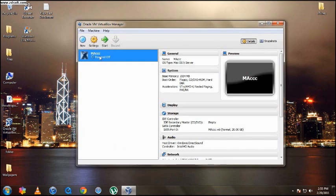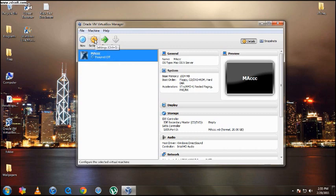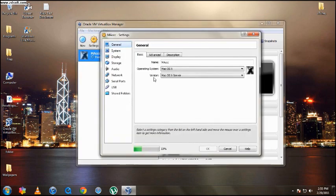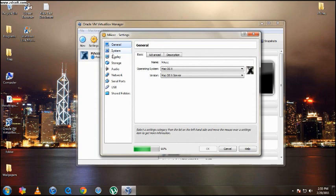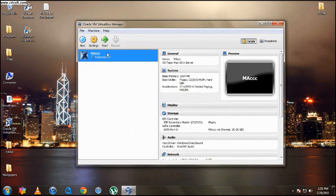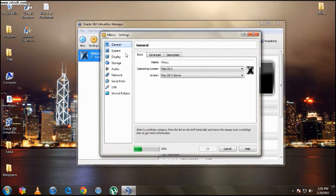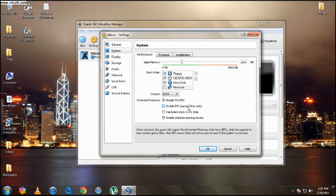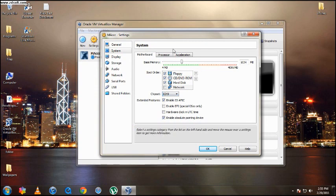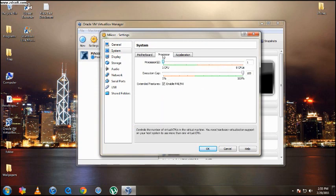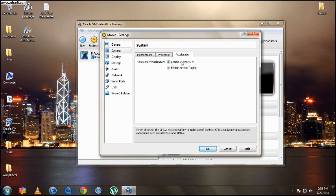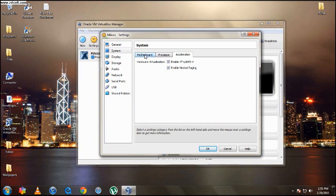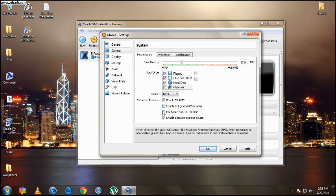Now you're going to tap it and then hit settings. Go down to system right here. You're going to untick the enable EFI special OS's only. So you're going to uncheck it so it should be blank. Then you're going to go to processor. You can make it more processors if you like. One should be enough. Right here make sure these two are ticked. So make sure they're both enabled. Make sure once more this is untick the EFI.